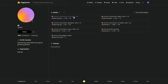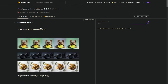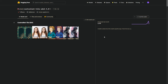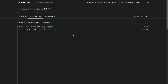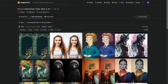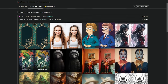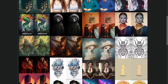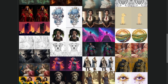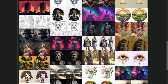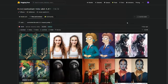However, training a ControlNet model isn't easy. It requires a huge dataset of image-condition pairs and a lot of computing power, which can be very expensive. That's why we should take a moment to thank Shinseer for this amazing work.